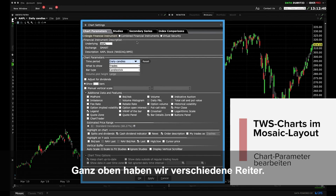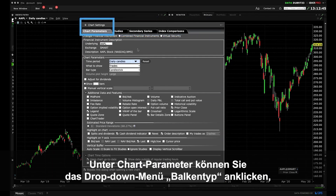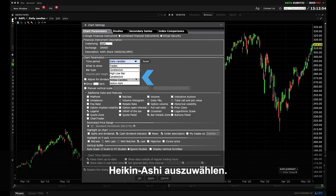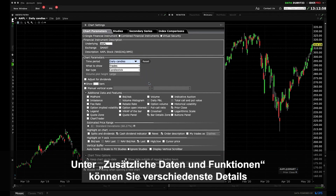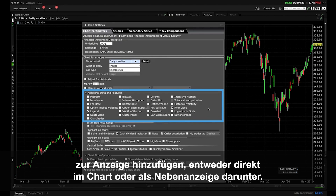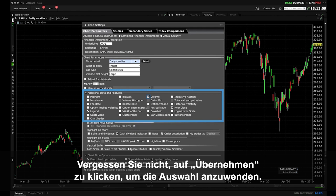You'll also see a series of tabs along the top. Using the Chart Parameters tab, access the bar type drop down menu to choose from Bars, Candles and Heiken Ashi. The Additional Data and Features area enables you to add various details to the display either directly or as a subplot below the chart. Let's see what happens when we add volume — make sure you click Apply to add it to the display.